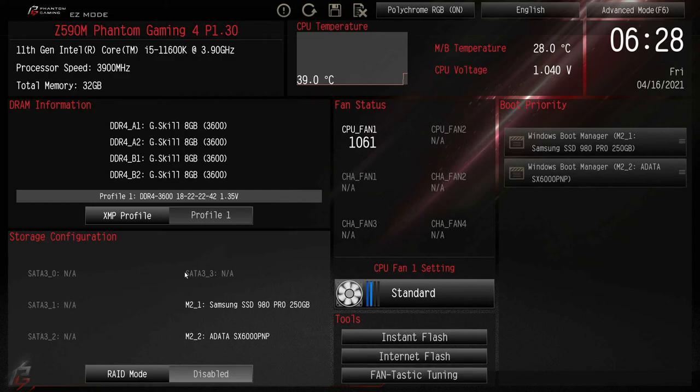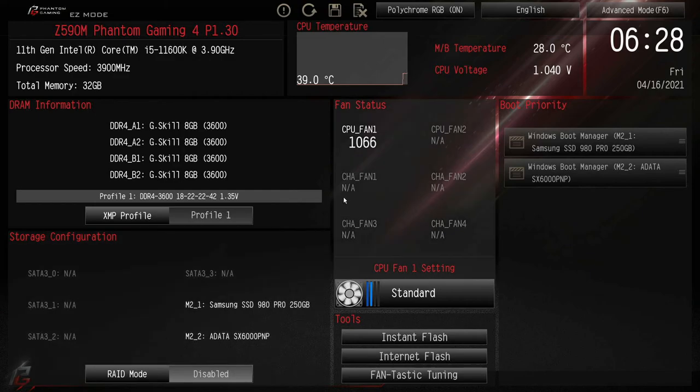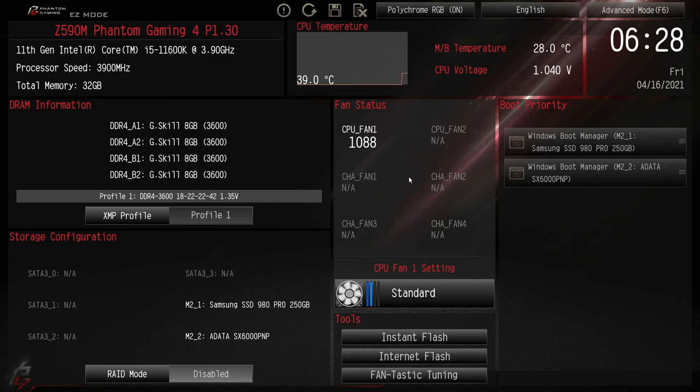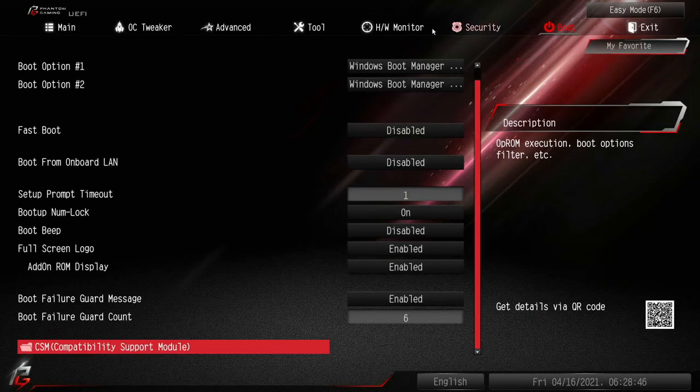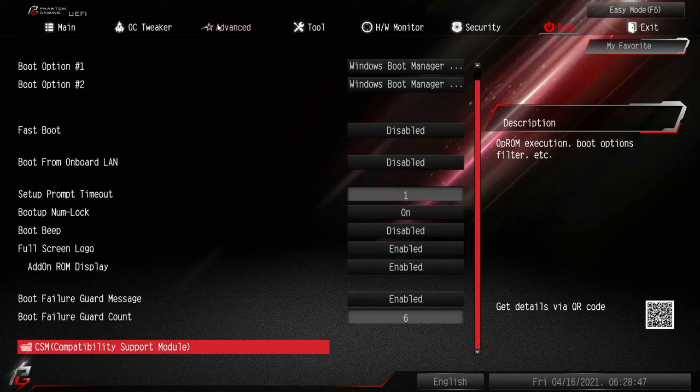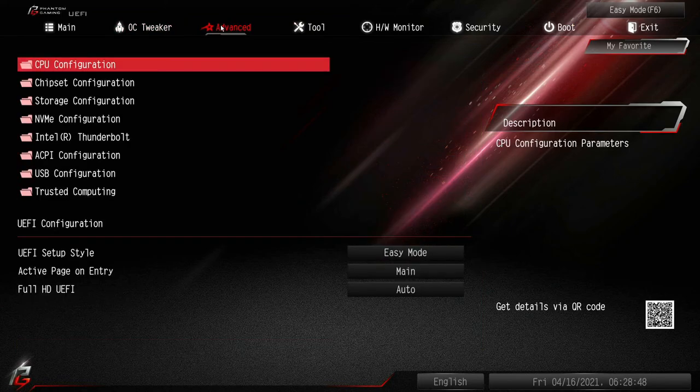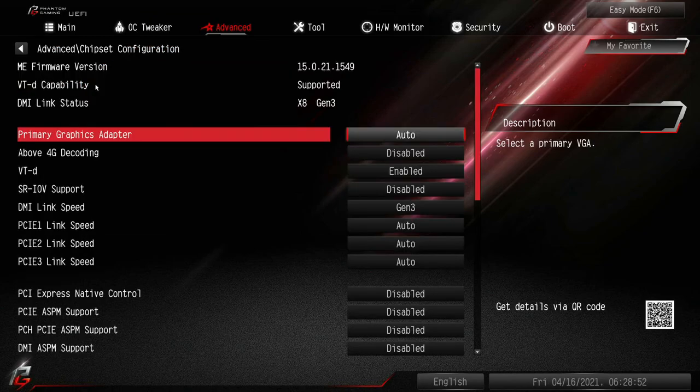This one does not appear to have it. When you have the Gigabyte boards, it'll let you click on PCIe so you can see what cards are installed. Unfortunately I don't see where that is in this one. Does not appear to give you that ability.